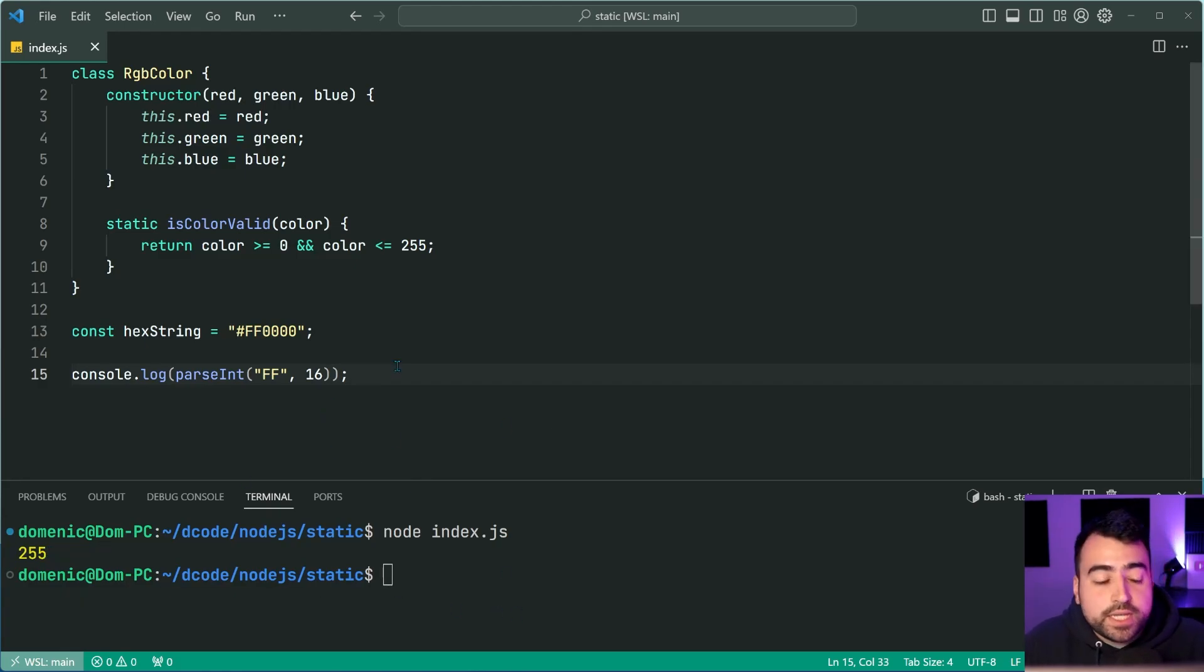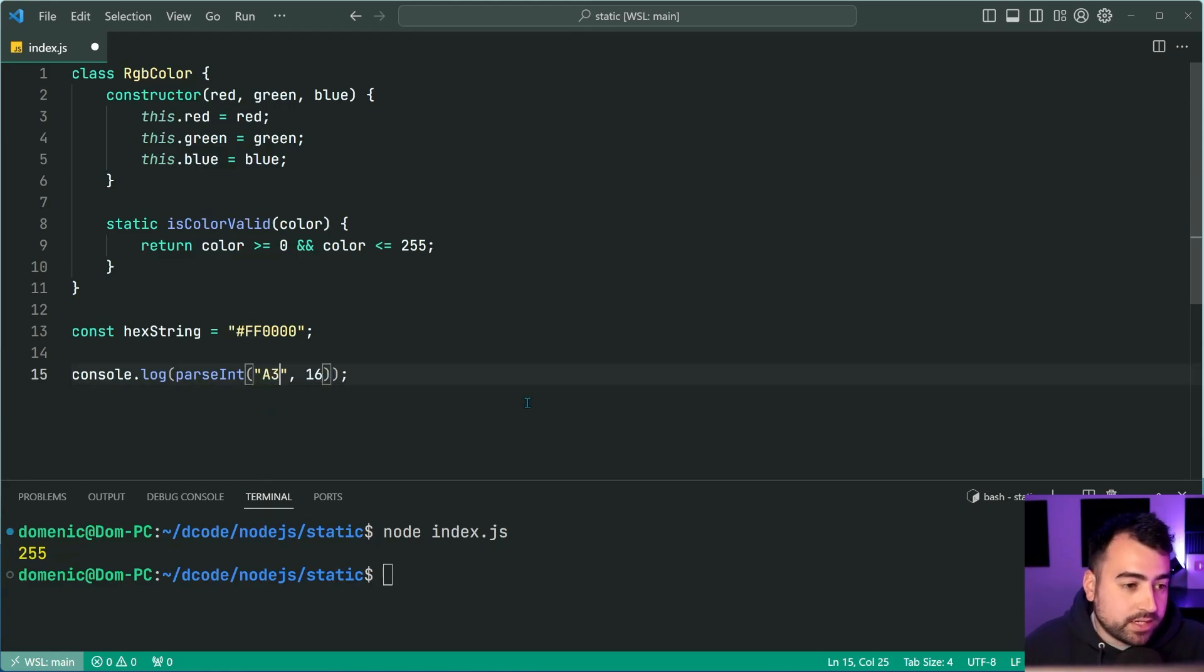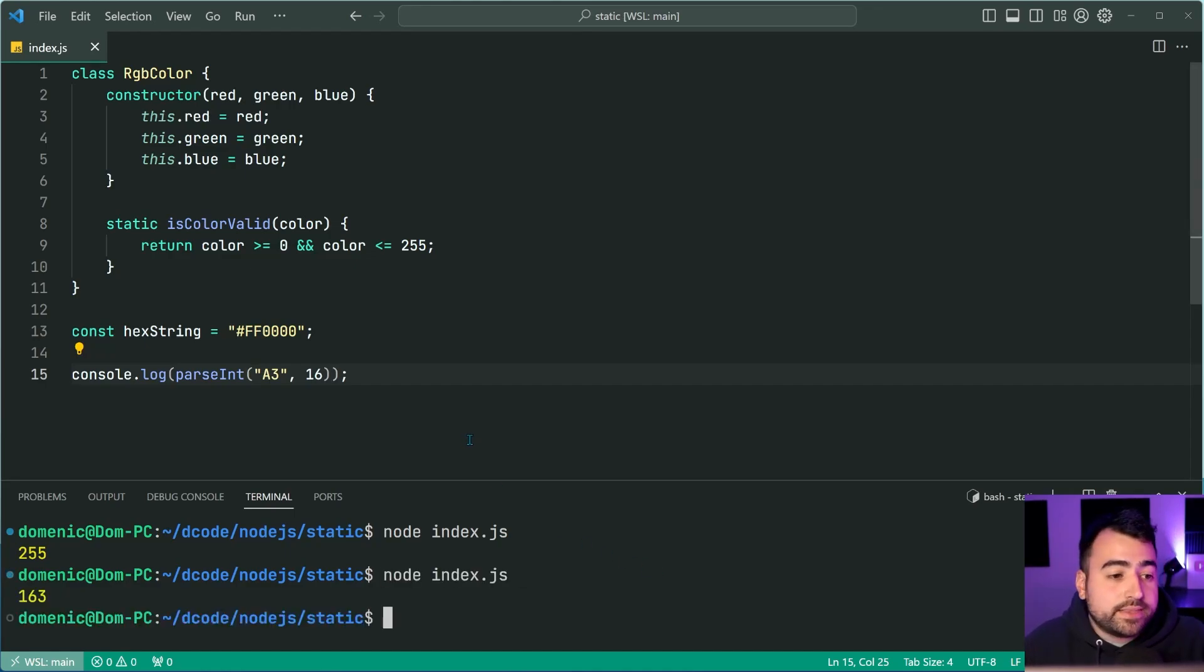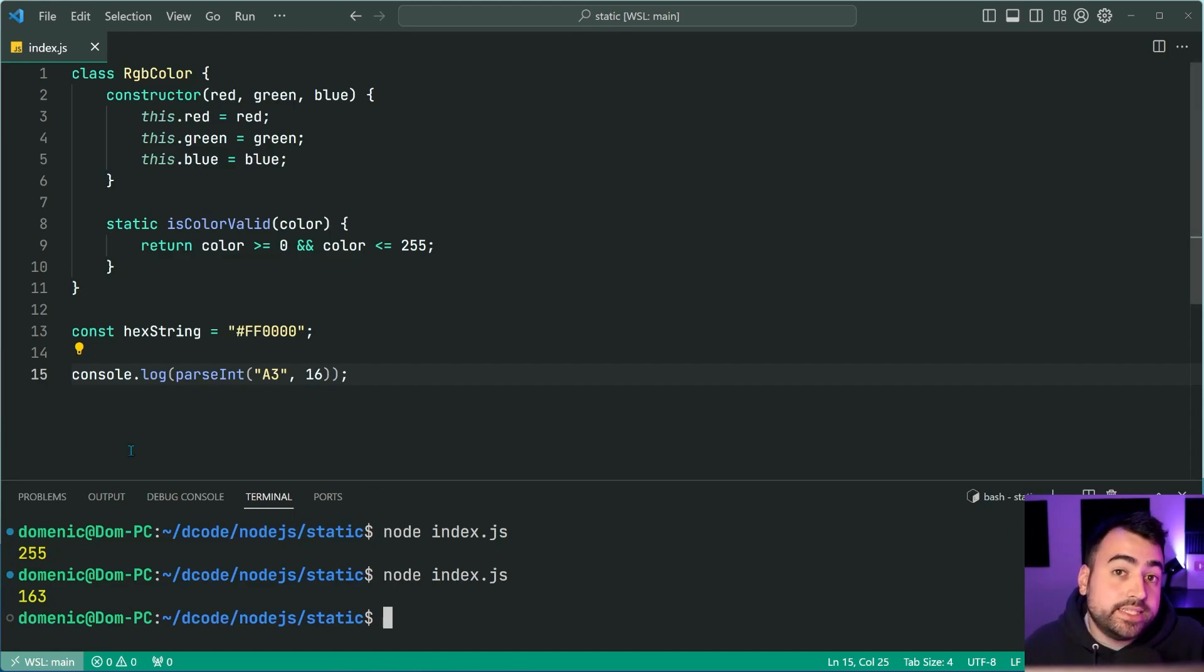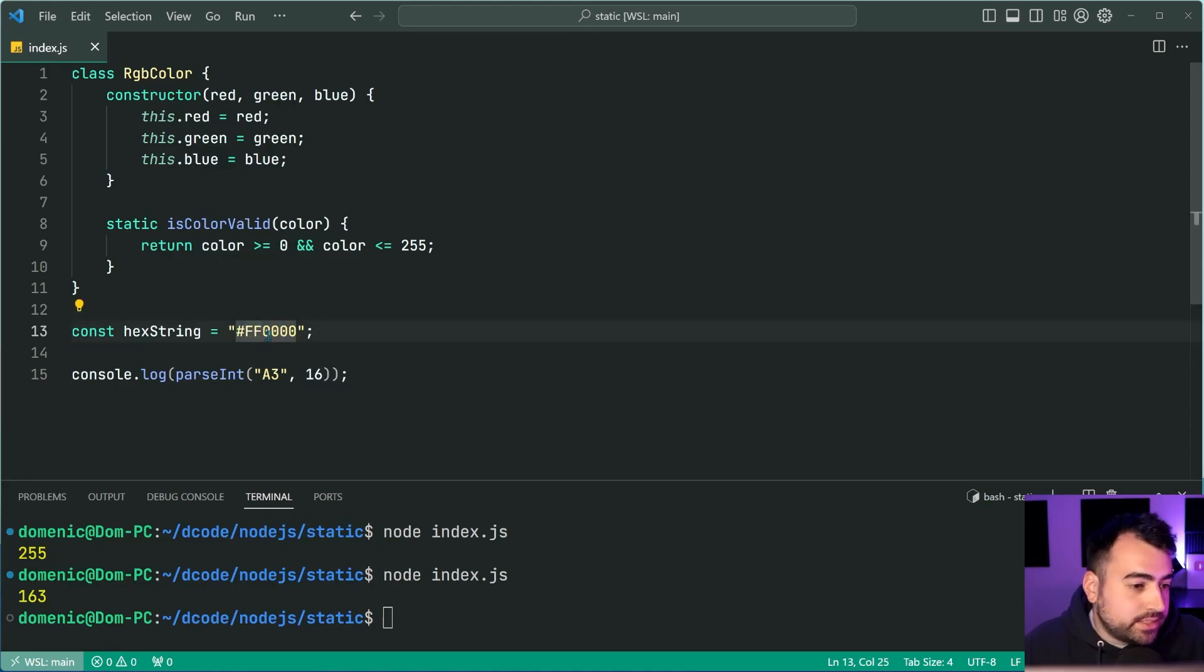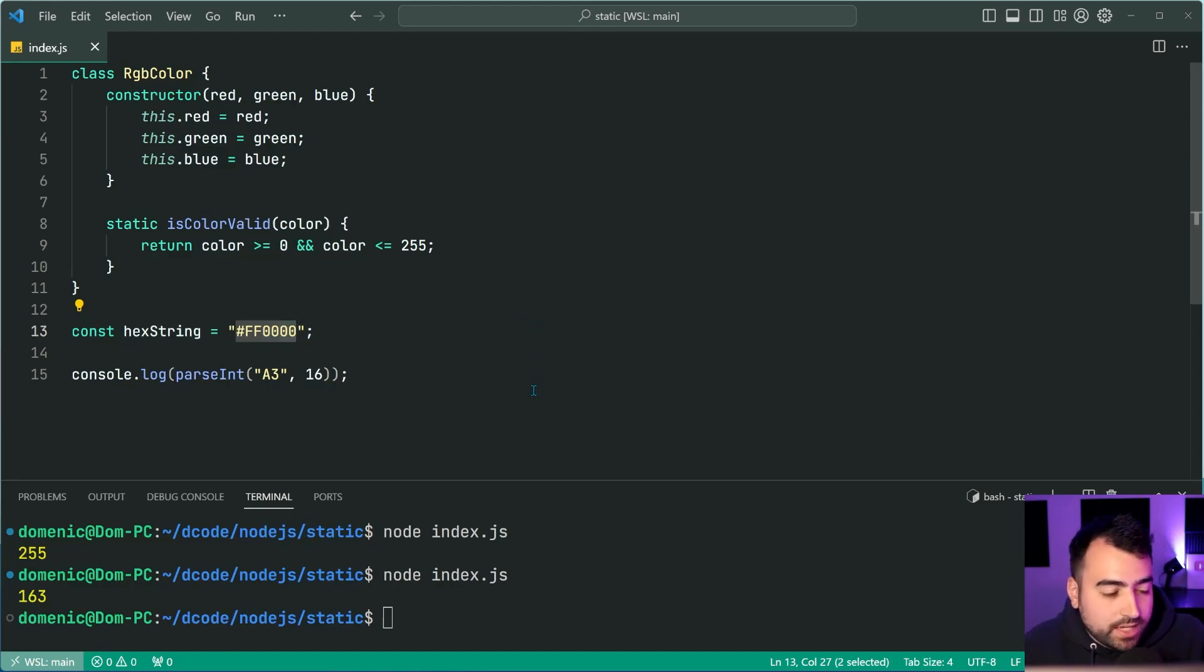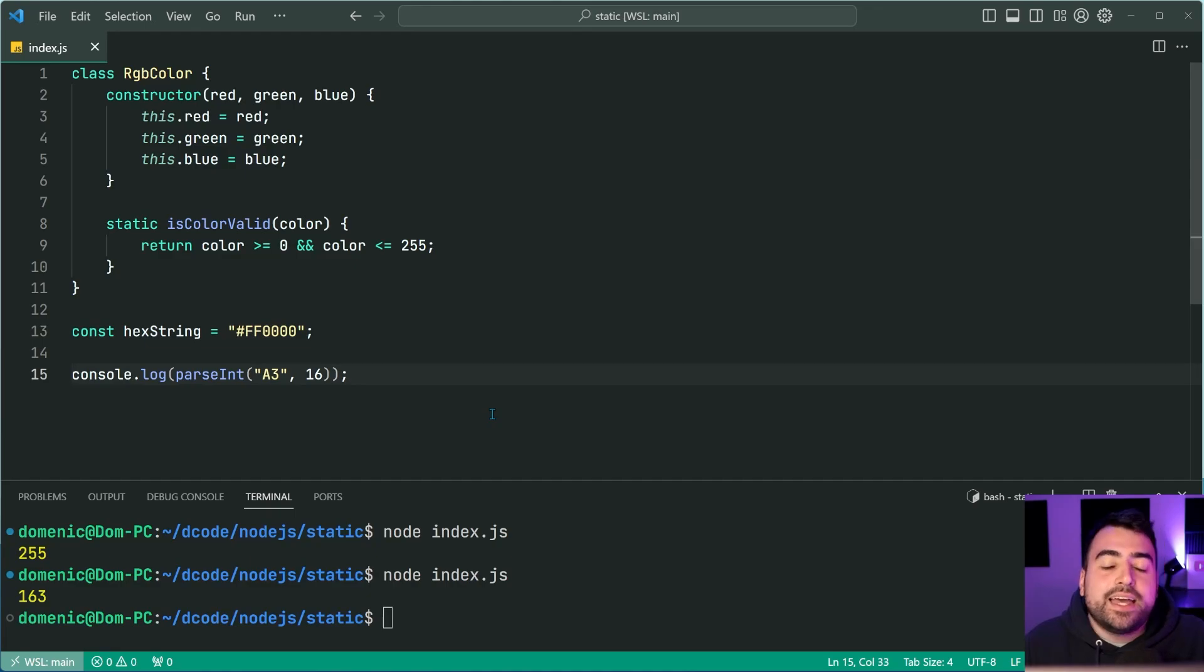If for example, your hex string begins with a3, just like this, save this, run it again, 163. That means that the red channel for your hex string is 163 as the equivalent RGB, right? So we can see how this is sort of going to go. We have the first two characters representing the red channel, the second two representing the green channel and the last two representing the blue channel. And we can take advantage of this here inside a static factory method.